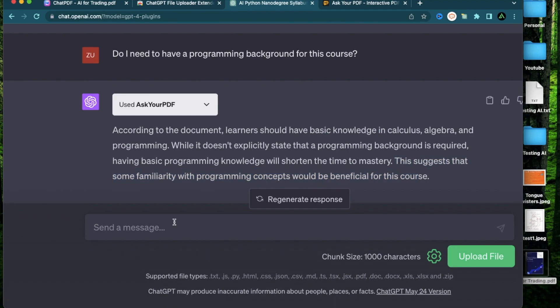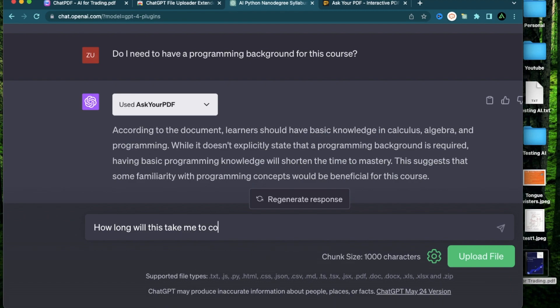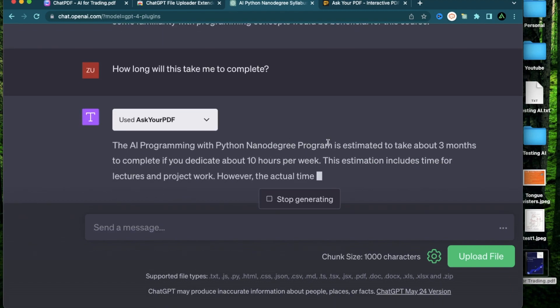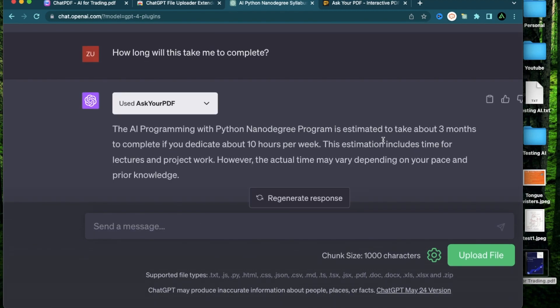Next question would be, how long will this take me to complete? It says this nano degree program is estimated to take about three months to complete if you dedicate around 10 hours per week. OK, that sounds good.